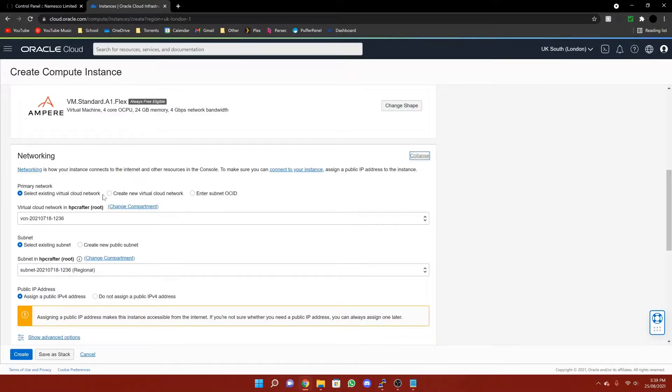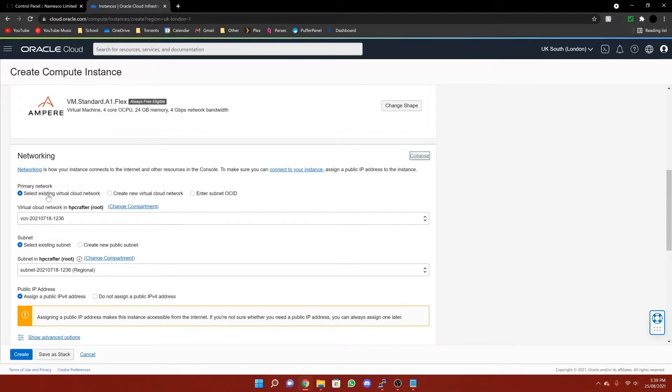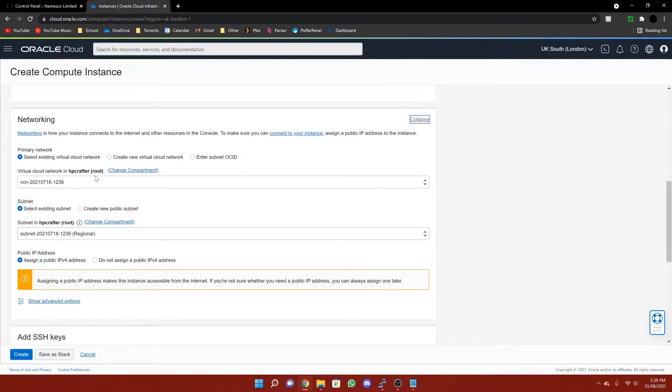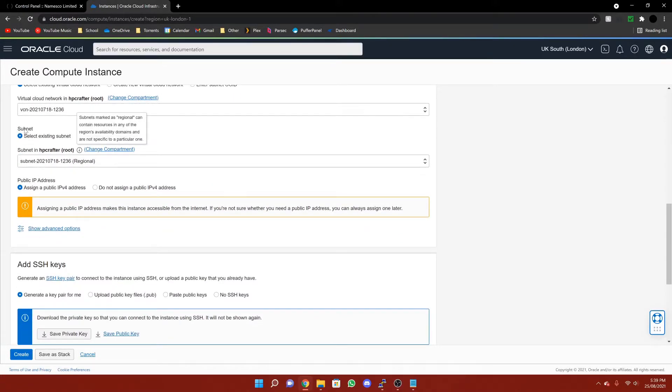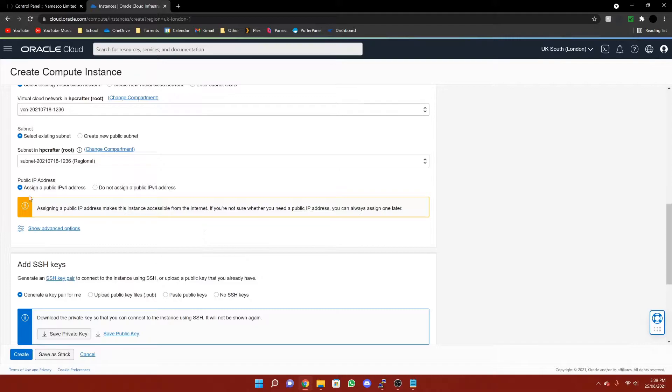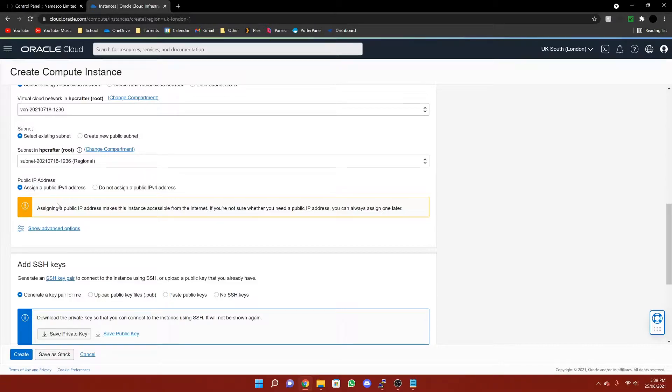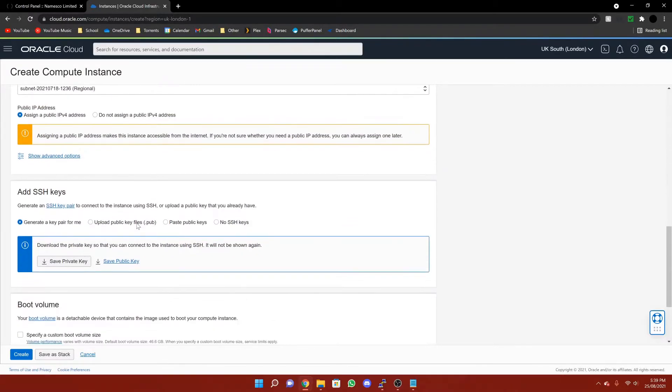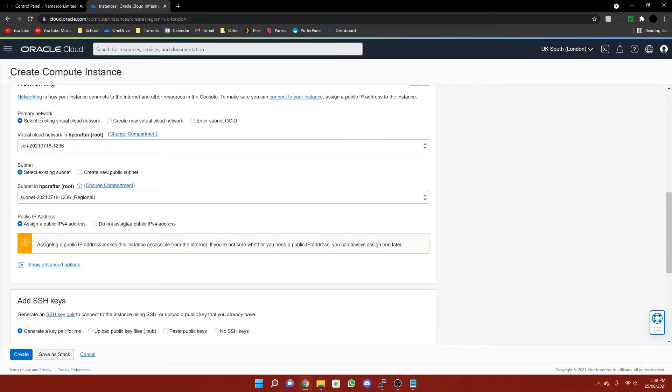Then in networking, you can leave this as is, either create a new one if it's your first time or select an existing one. You can leave this as select existing subnet or create a new public one if you haven't already got one. However, make sure you're assigning a public IPv4 address. If you do not, then no one will be able to connect to your server. It's obviously something you don't want.